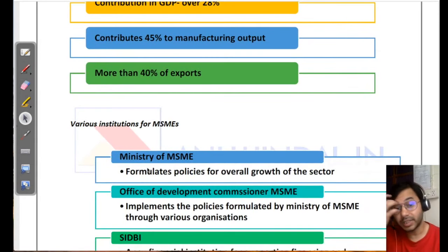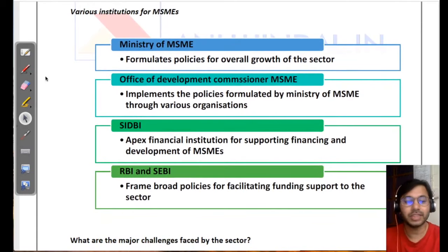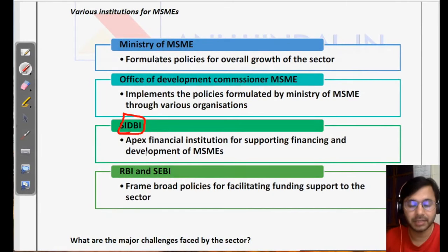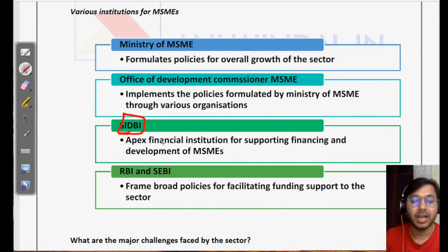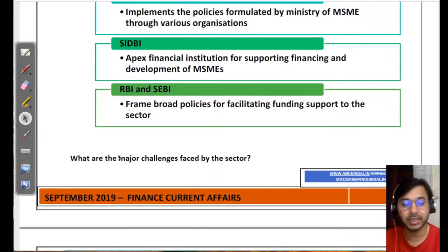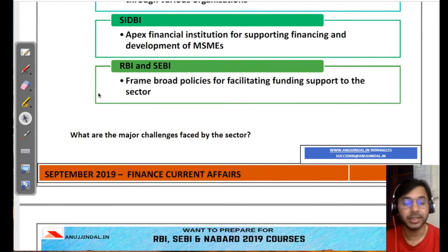There are a lot of institutions for MSMEs, but the key focus is on SIDBI — the Apex Financial Institution for Supporting, Financing and Development of MSMEs. A specific recommendation has also been made with respect to SIDBI, which will be covered shortly.